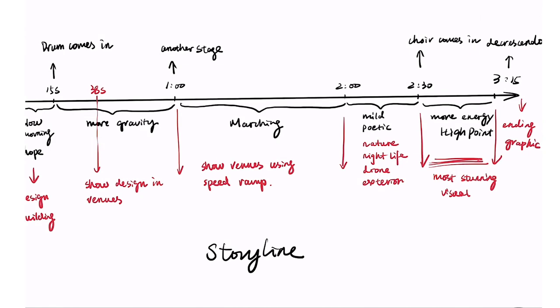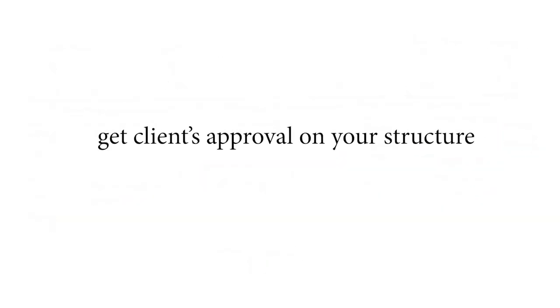Now, you have the full structure of the story. This step is the most important part in the entire process. Spend more time here will save you a lot of time in the editing process later. Another good thing to do here is to send this structure to your client and get their approval before you start editing. Make sure both of you and your client are on the same page.